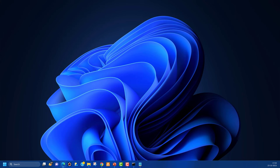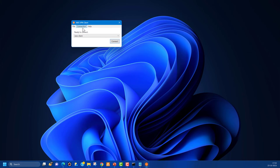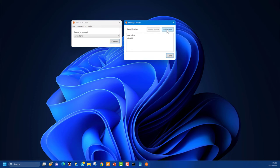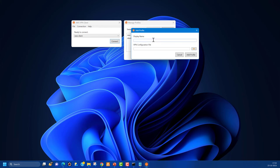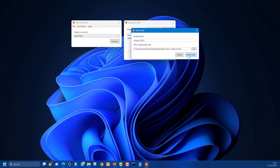Once the VPN client is installed, open it. It will prompt you to create a profile. Go to File > Manage Profiles and click 'Add Profile'. Give it a name — 'new-VPN-2023'. The VPN configuration file is what your administrator has prepared; browse to select that file and click 'Add Profile'.